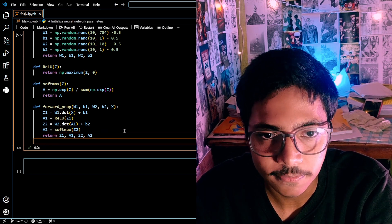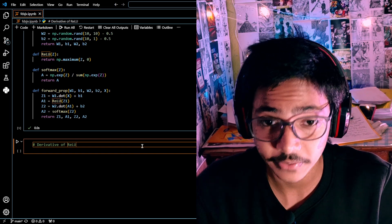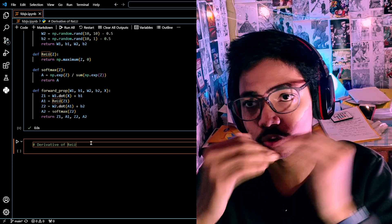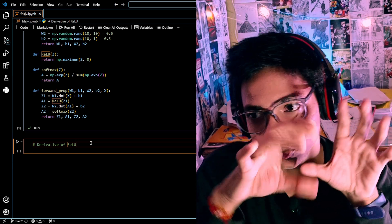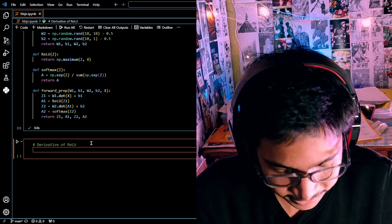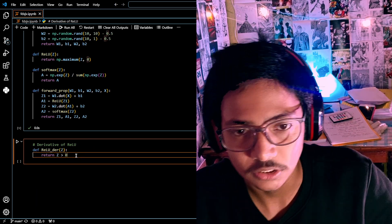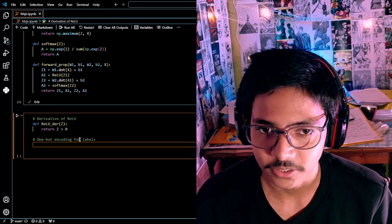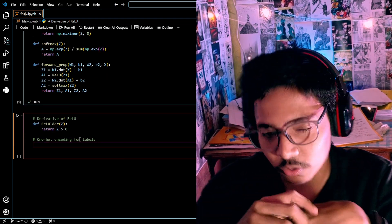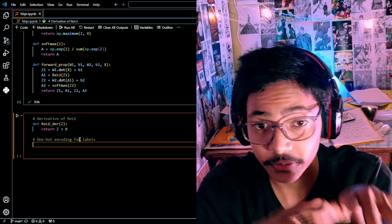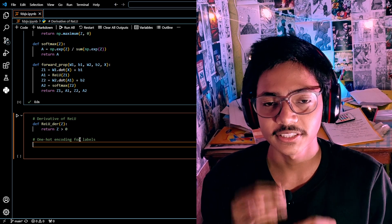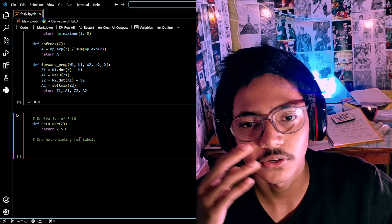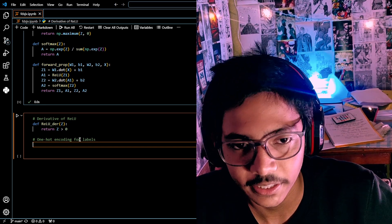Now we create the derivative of ReLU — this gives us True and False values which are converted into zeros and ones. Then we create a one-hot encoding function, which converts those zeros and ones into a matrix representation. I'm not completely sure about the details — I picked this from a video that explained it well.